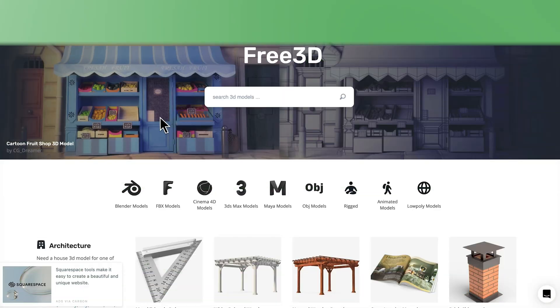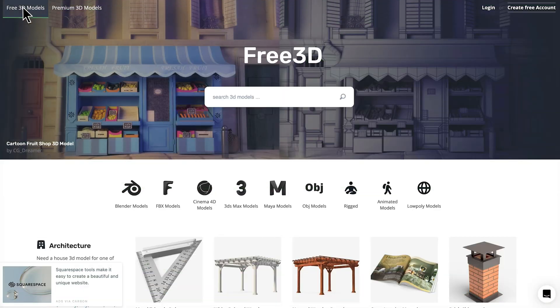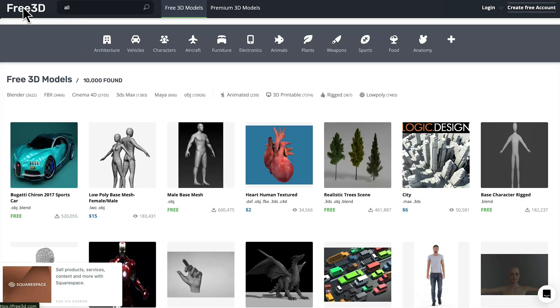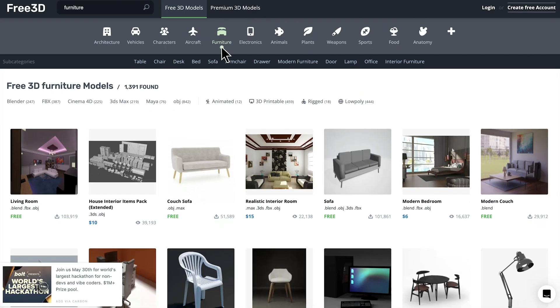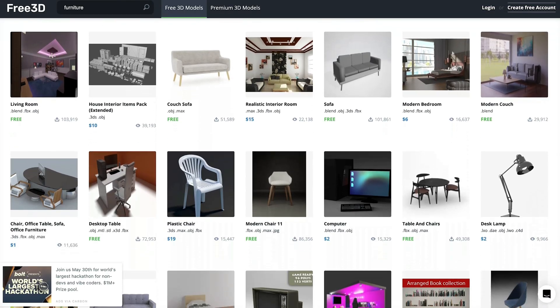Free3D. If you're looking for variety, Free3D has a big collection across multiple categories, many of which are free.